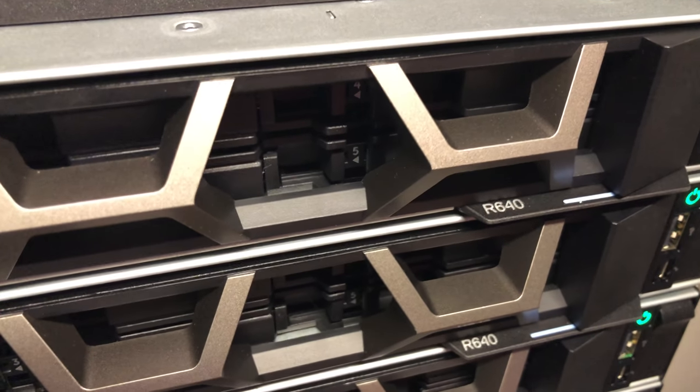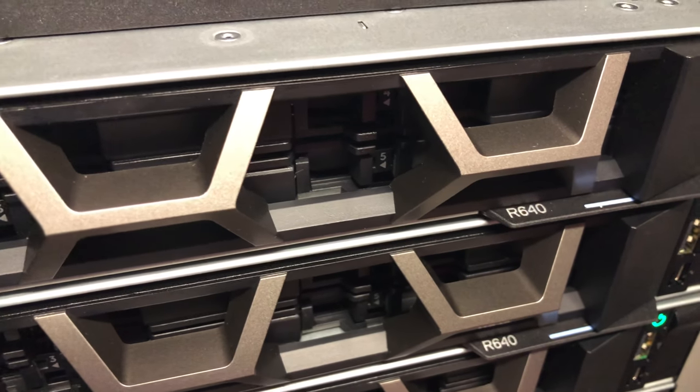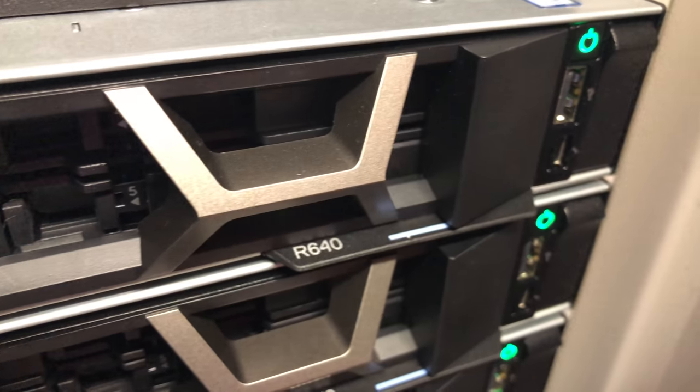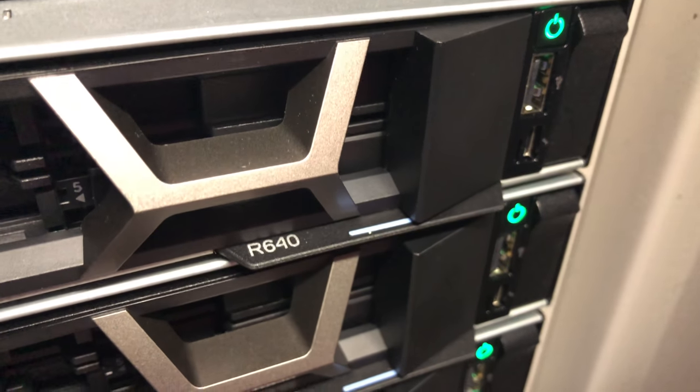We've got the R640s, you've got your standard USB port on the side.